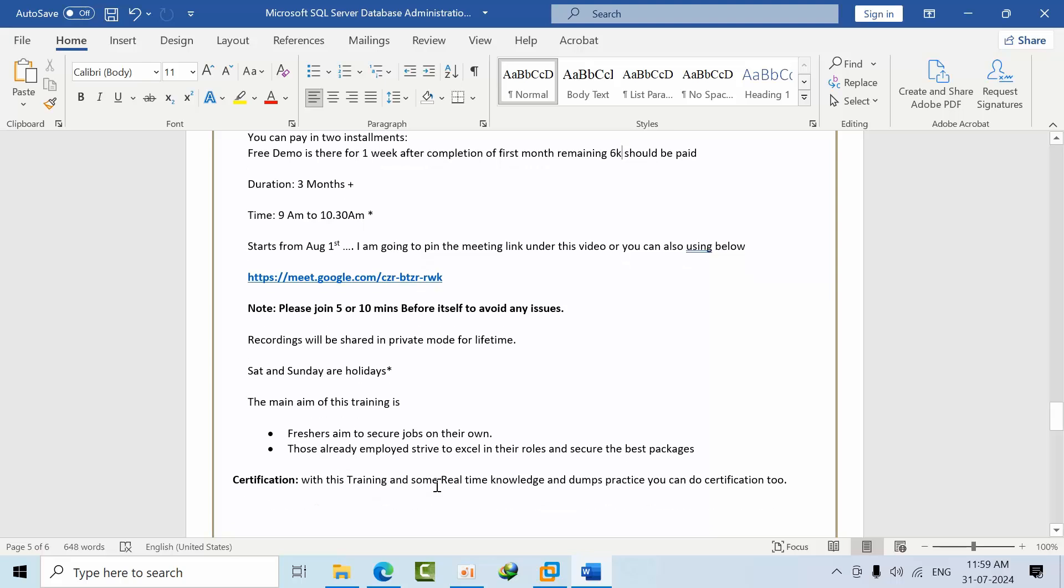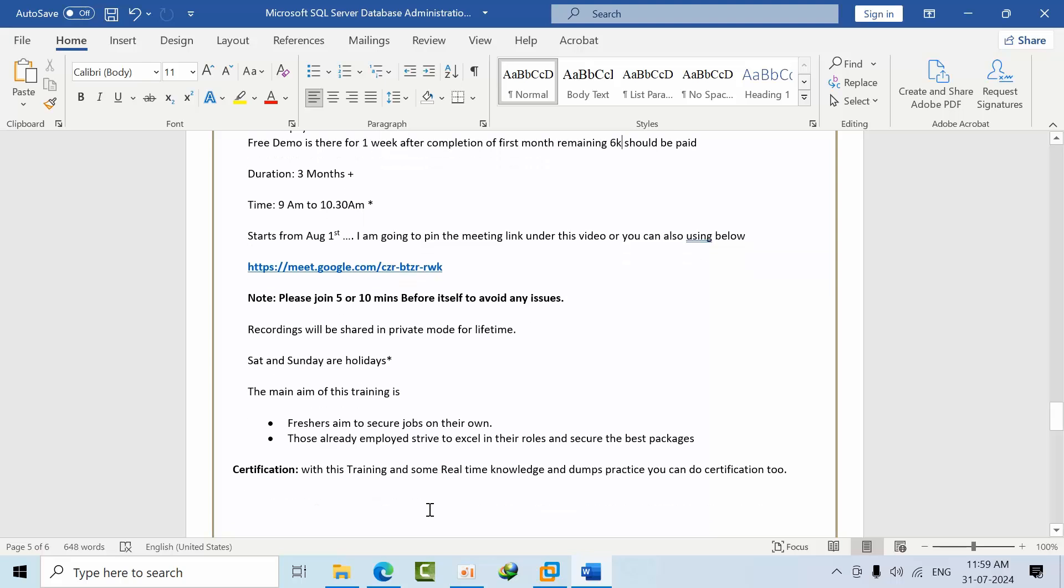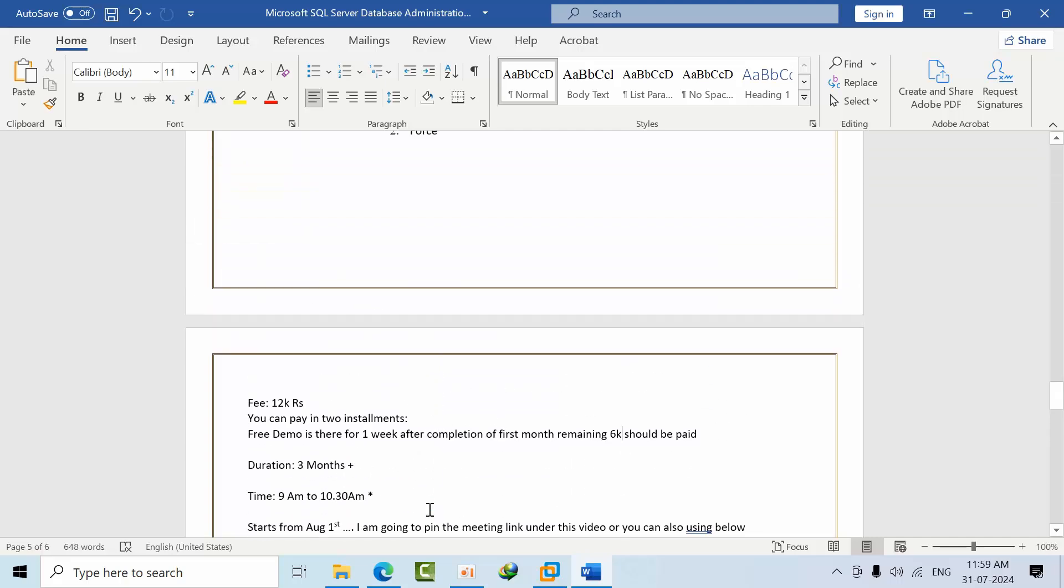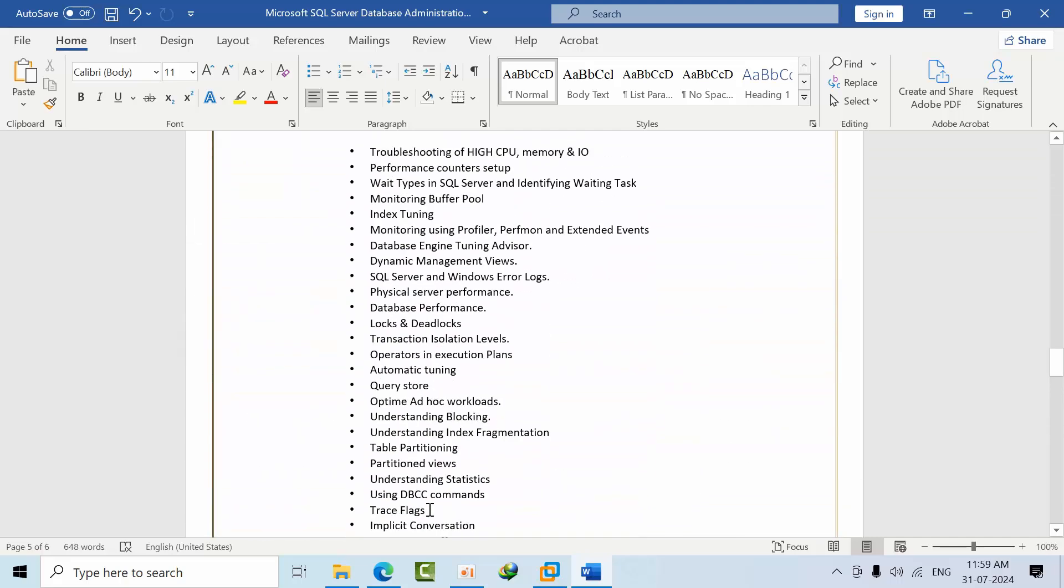I want to get them the best package in the next company as well. With my training, certification, and almost six months of real-time exposure, and if you practice dumps, you can crack the certification on DBA as well. These are all the details.